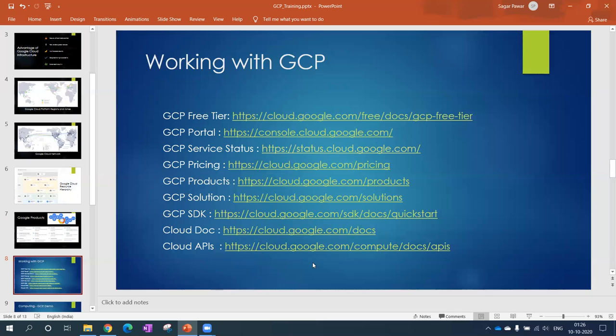First is the free trial. In free trial you can create your own free account and start playing with the GCP services. Then the portal - once you create your free trial, you can go to this portal and start consuming the services. Next one is service status - this is a health dashboard to tell you about whether the services are in normal state or there's some issue going on.